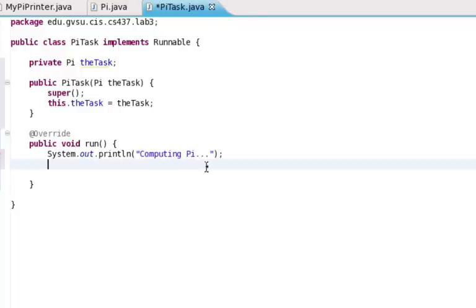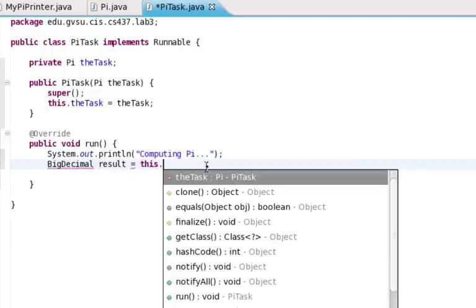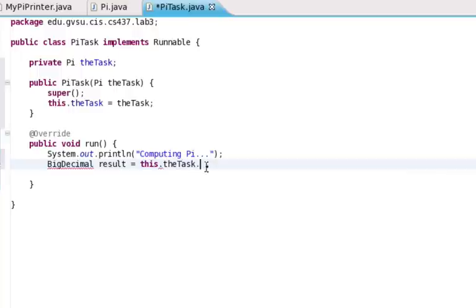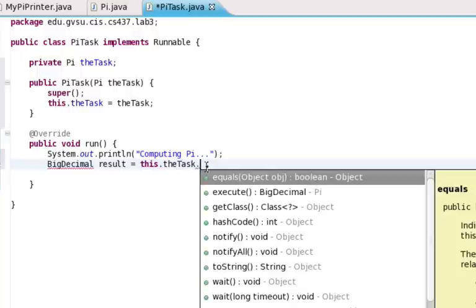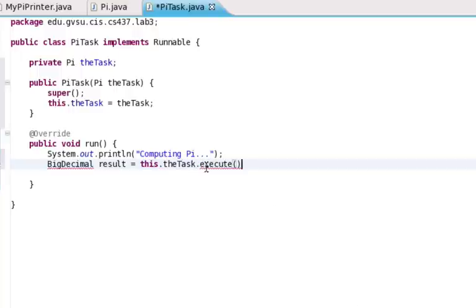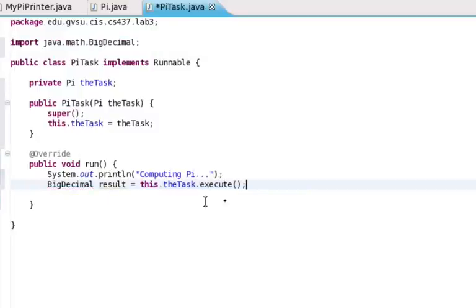Okay, the second thing we're going to do is actually have the task be invoked. So it returns a big decimal. So let's take big decimal, and we'll call it result equals, and then we'll just run the execute method on our PyTask that we've added here.